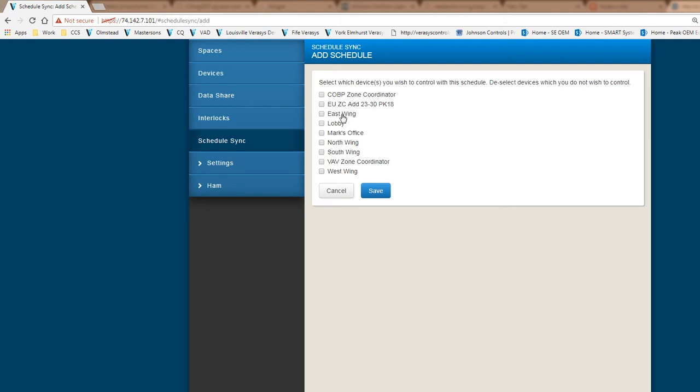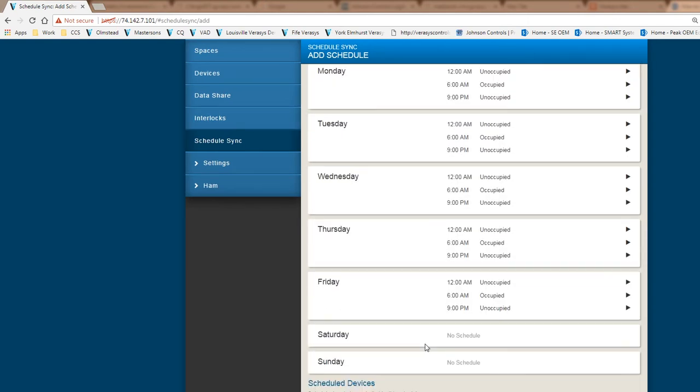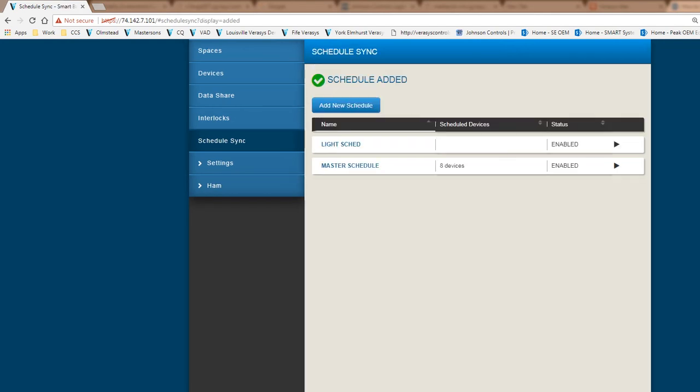I have a bunch of single zone rooftops that are associated with this. I'm going to check on my rooftops, my zone coordinator for a change over bypass system, and a VAV system. I'm going to hit save. By hitting save, all the scheduled syncs have been downloaded to the controller.